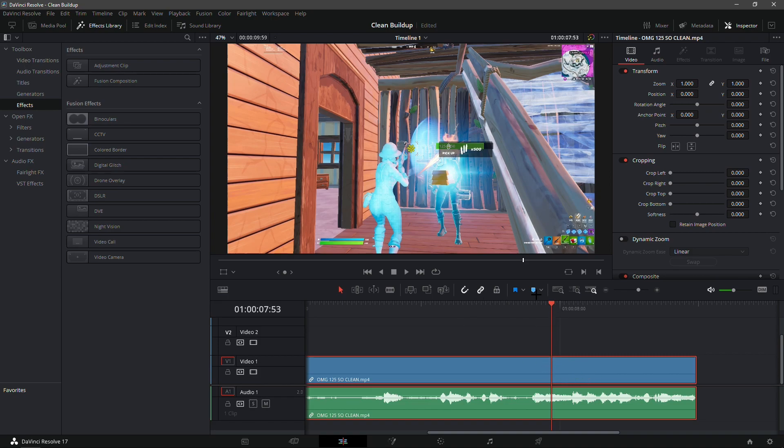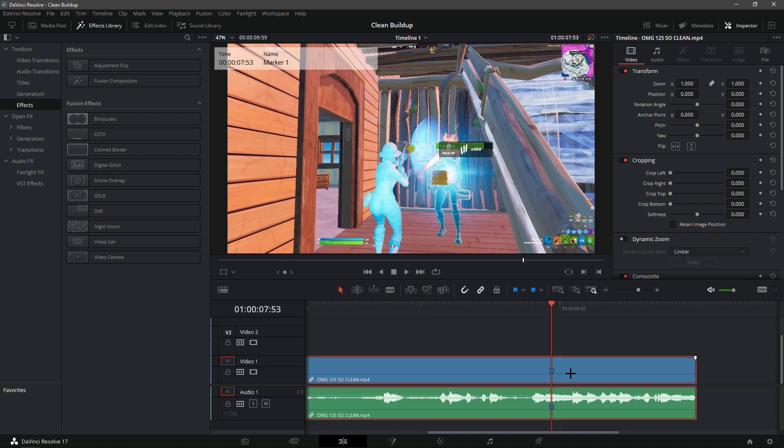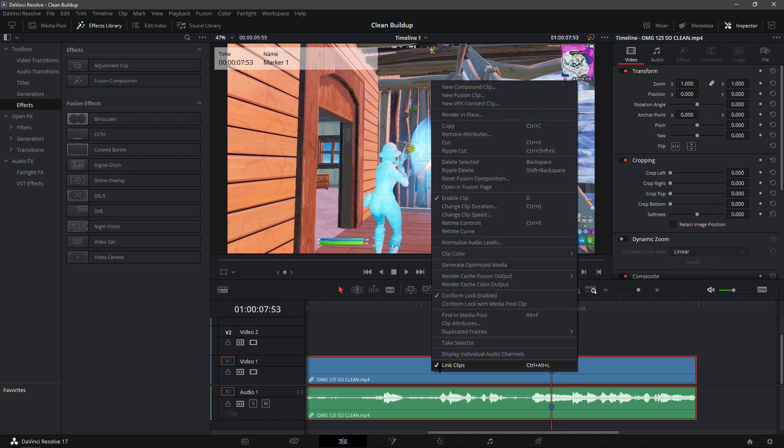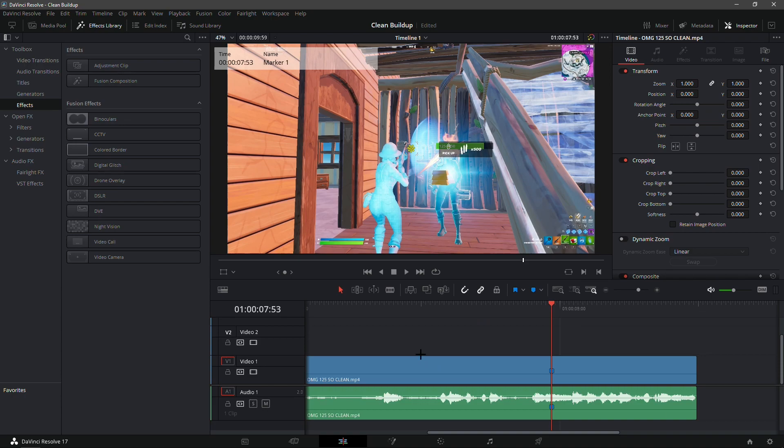What you're gonna do is click on the clip and click this little bookmark right here. Now click on the clip, right click, and click link clips. This will basically make them unlink.